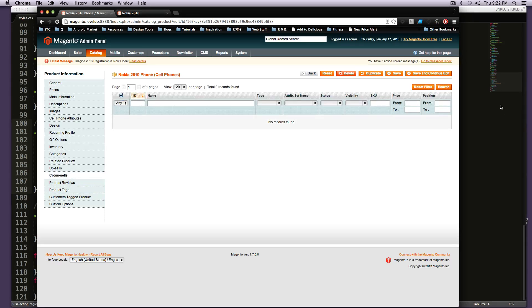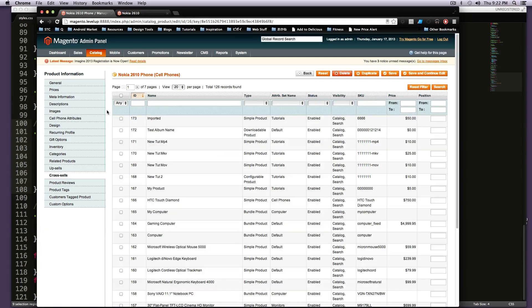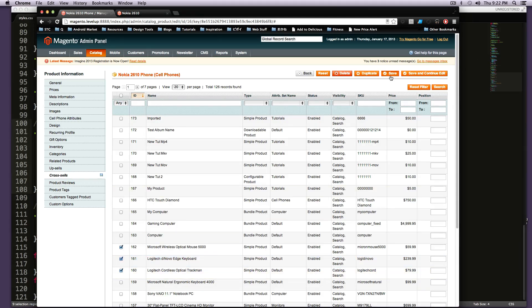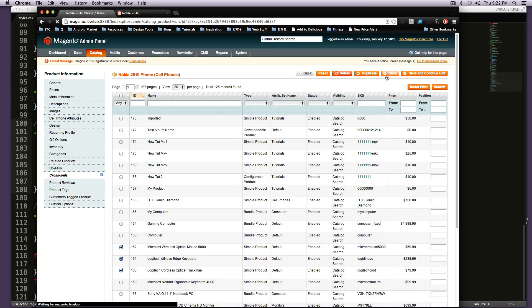So I'm going to select any again. We're going to search. And again, I'm just going to select three random products here. Of course, you'll want to be more selective about that when you're doing it on an actual store.